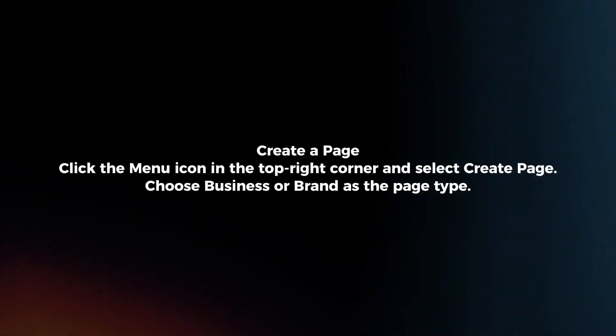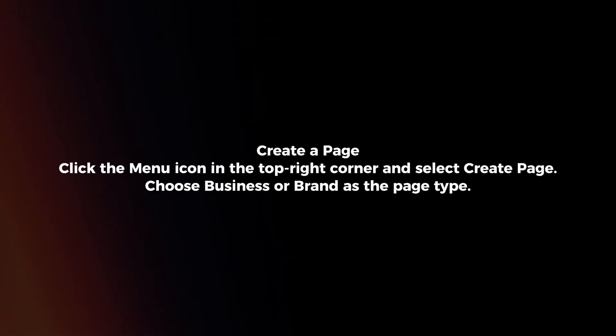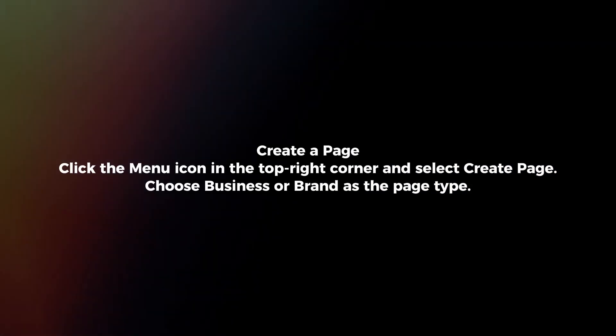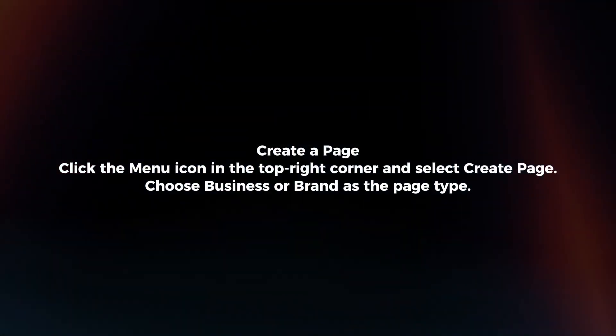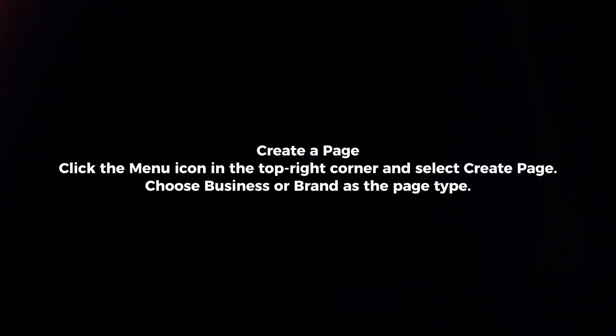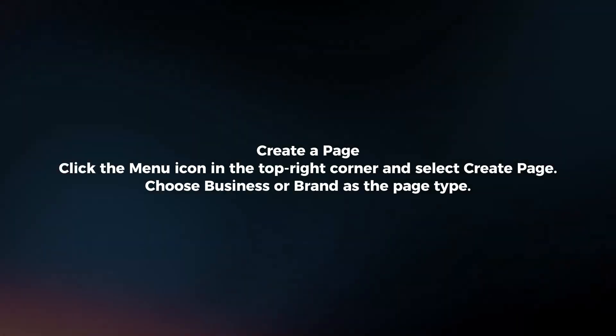Create a page. Click the menu icon in the top right corner and select create page. Choose business or brand as the page type.